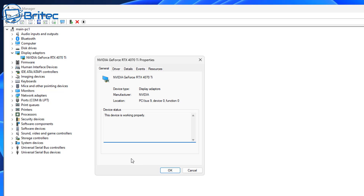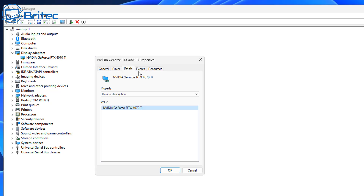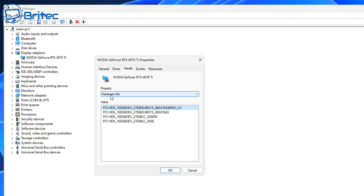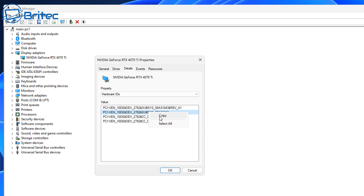Inside here you'll see our NVIDIA driver — this could be AMD or NVIDIA. Go to where it says Details. Inside the Details area, look at the Property field and select Hardware IDs. This will give you a list of available values. Normally the top two are the ones you're interested in. We're going to go for the second one, which normally covers the generic drivers for this particular device. Right-click on it and copy that driver value.